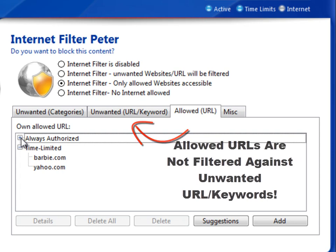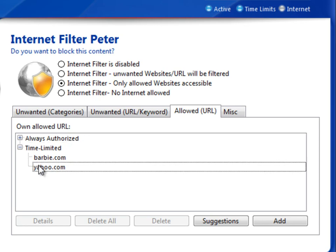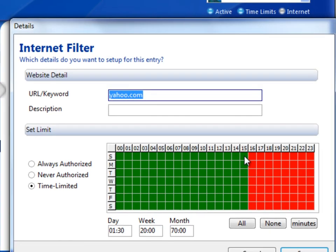It's important to note that allowed URLs are not filtered against your unwanted keywords. Child Control is highly configurable, and even within the allowed URLs, you can configure time restrictions.